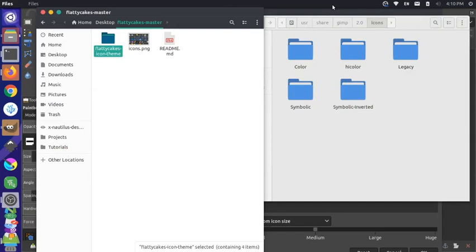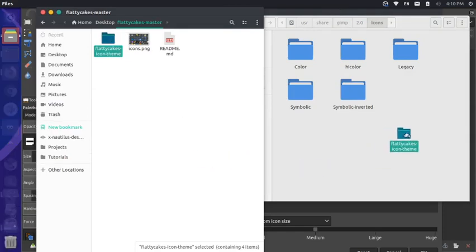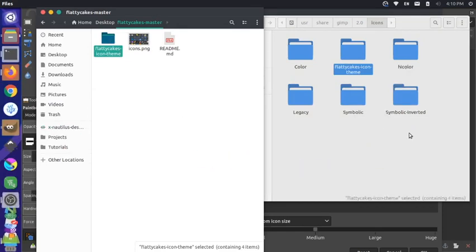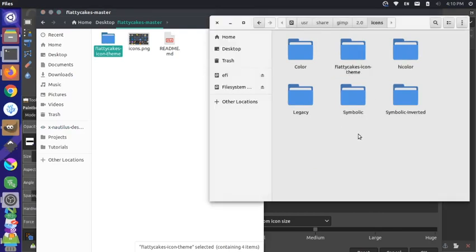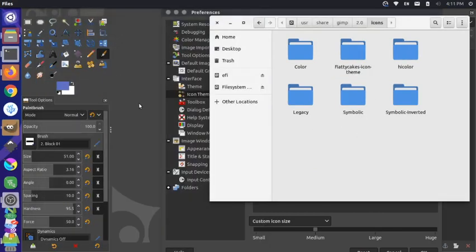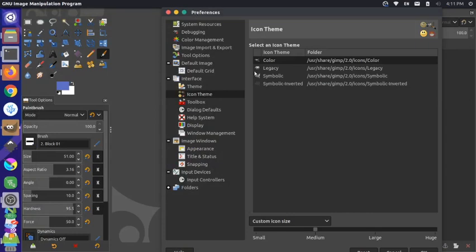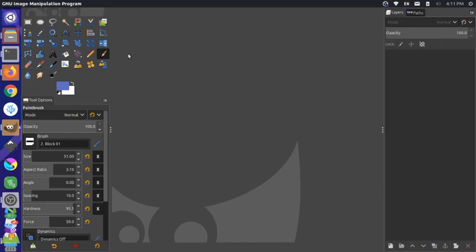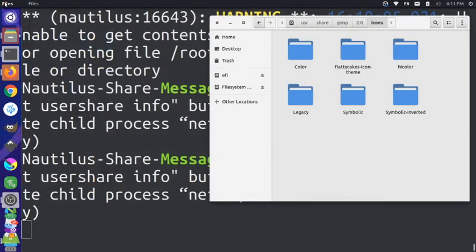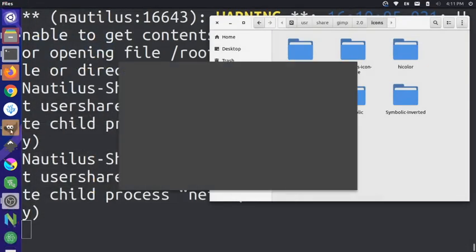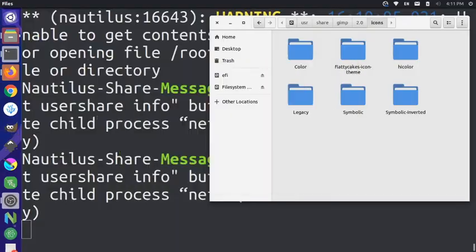If we open up our downloaded Flatty Cakes icon theme, we can now drag this over into that same folder. So now that that's there, we can actually come back to GIMP, and we're going to have to restart GIMP in order for that new icon theme to be loaded. So let's just close out of this window, let's come to GIMP and close out of it completely, and then let's just open the GIMP program one more time.